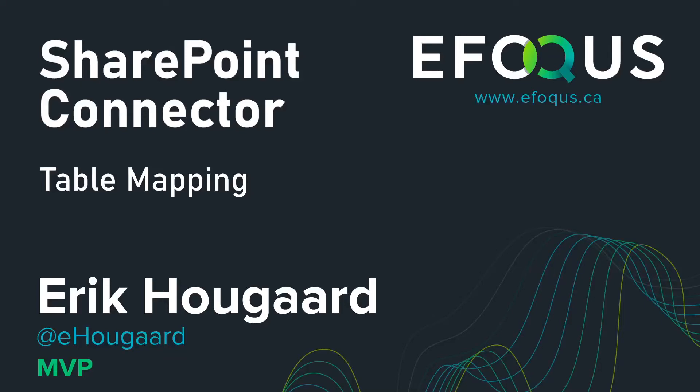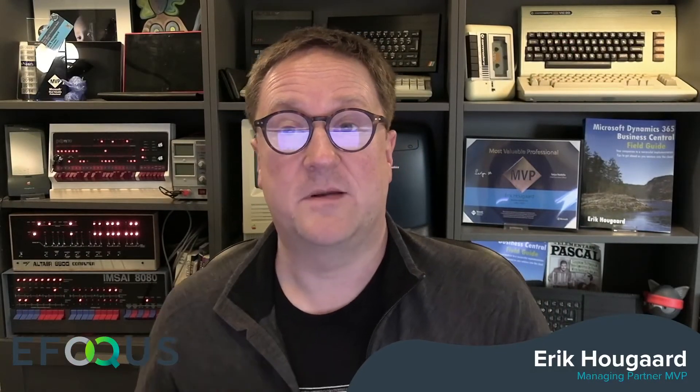Table mapping with the SharePoint connector. Hey, I'm Eric, and in this video, we're going to look at how to map tables in Business Central to folders in SharePoint.